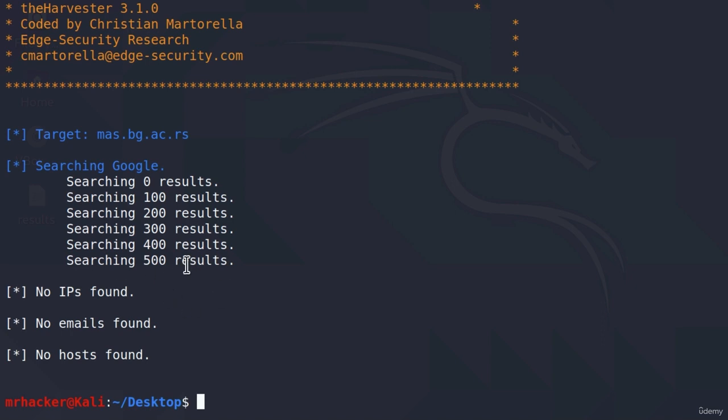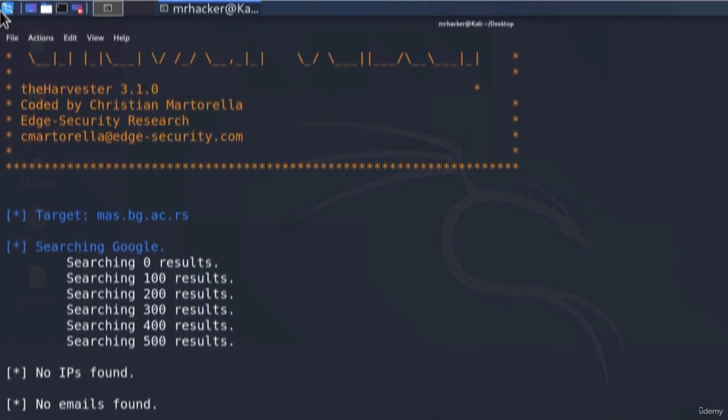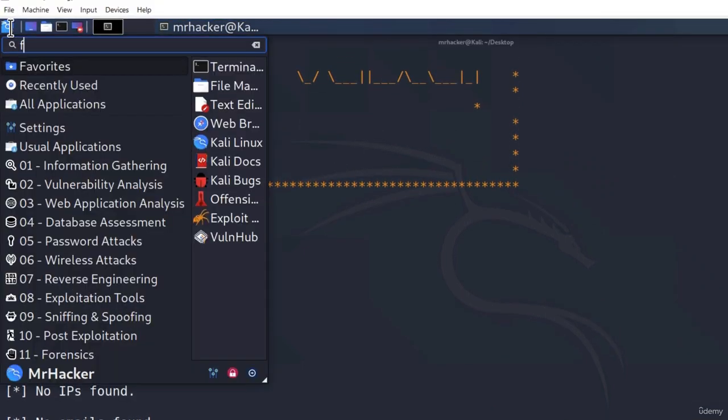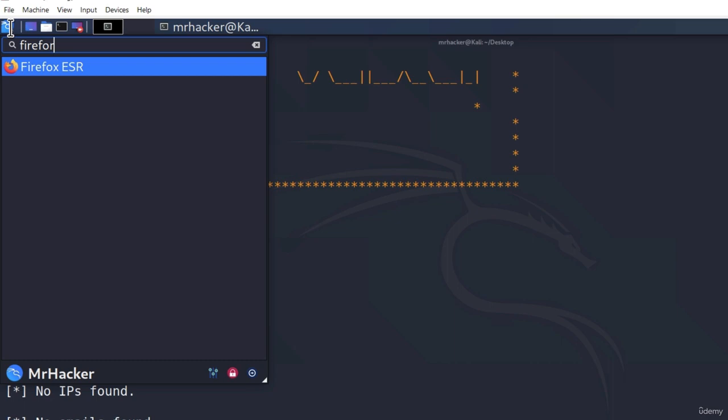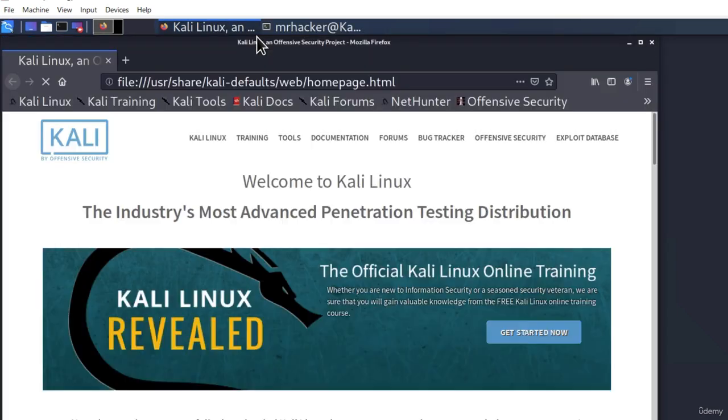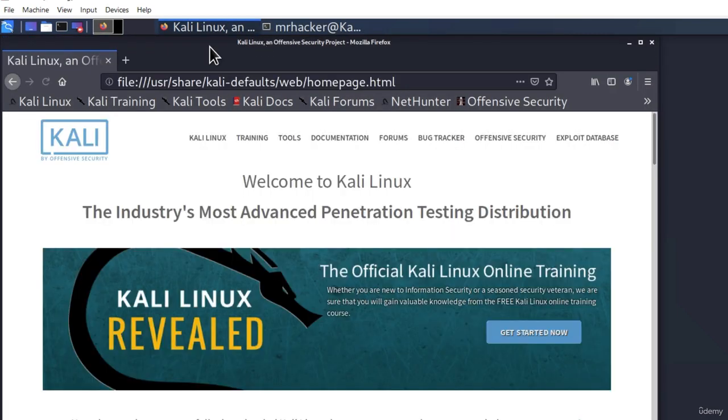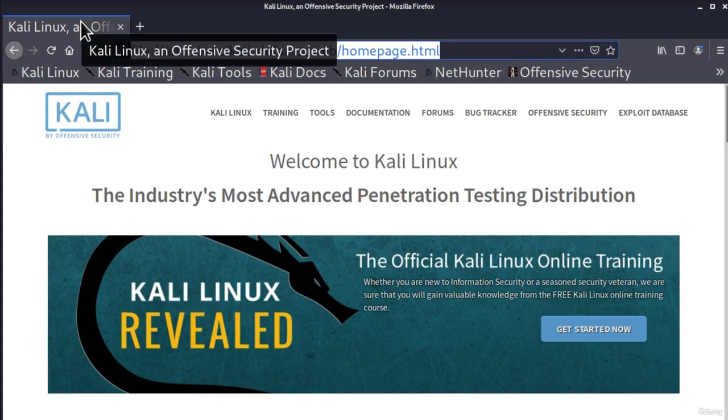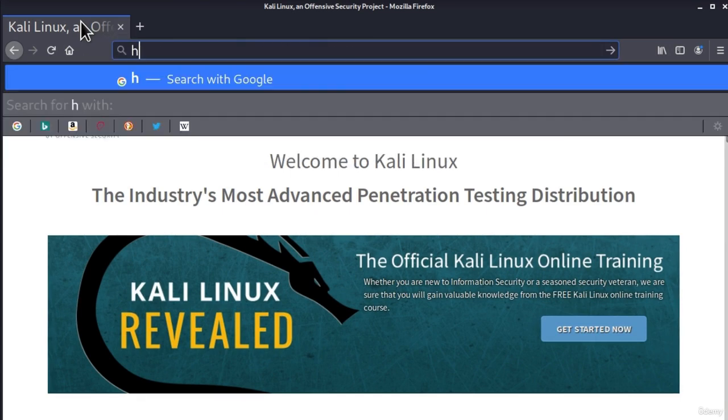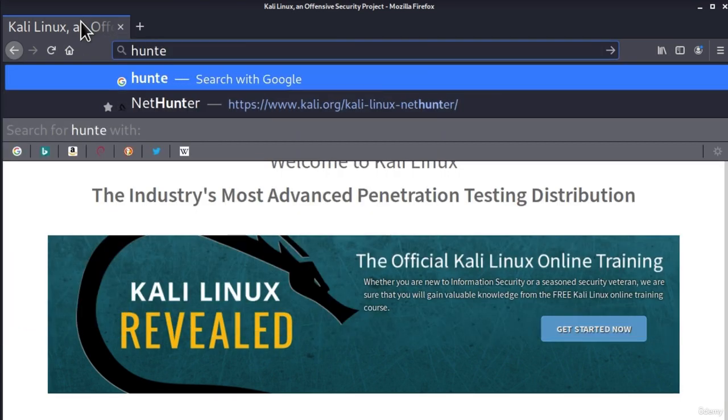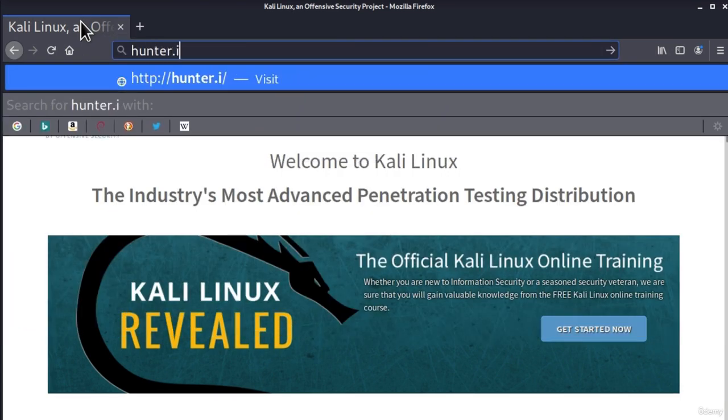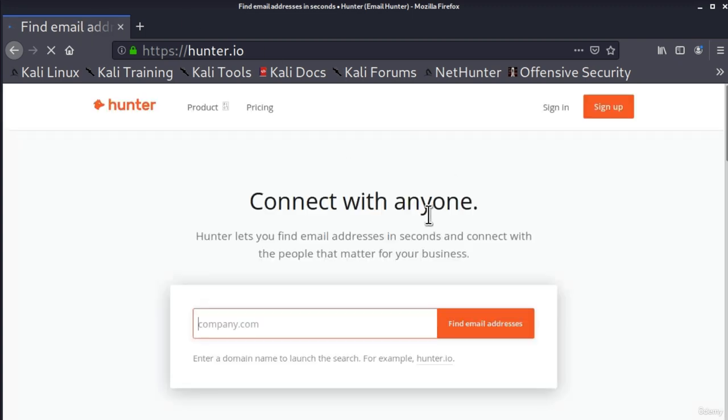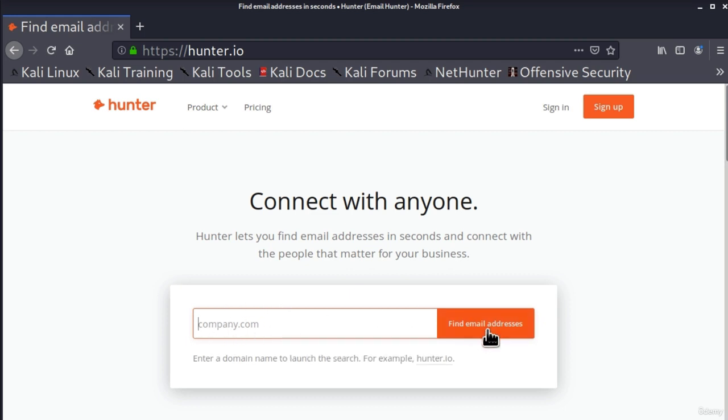That's why we got a second option. And that second option is a website hunter.io. So let's go and visit that website. Open up your Firefox and in the search bar up here type hunter.io. It will automatically lead you to this website and we can see right here we got this search bar where we specify a company domain and we click on find email addresses.